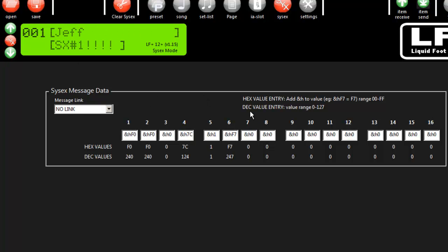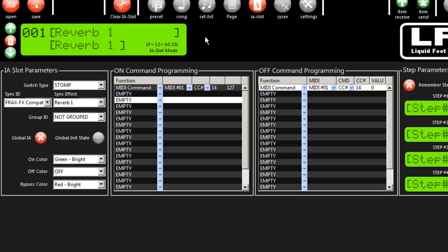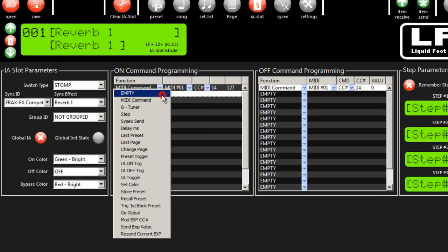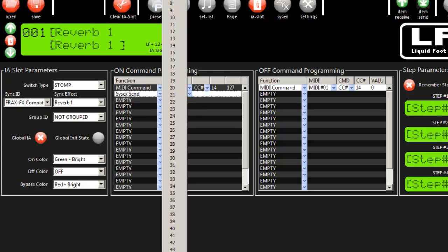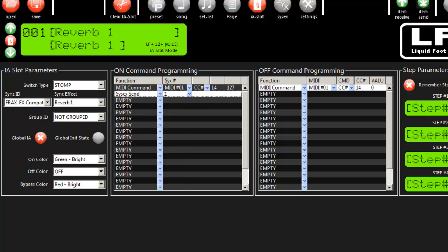If you want to use this message, let's say in an IA slot, go ahead and just pick your SysX send, and then give it a message number that you want to send. So I'm going to send message number one. That's it. You're done.